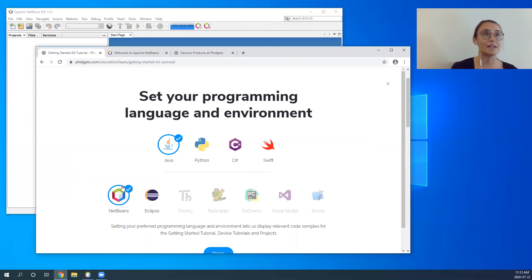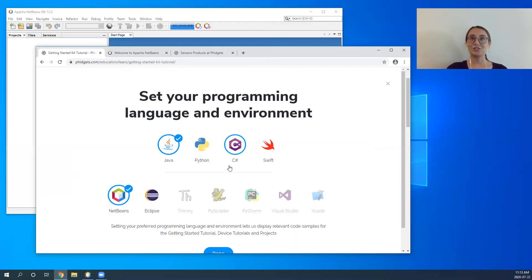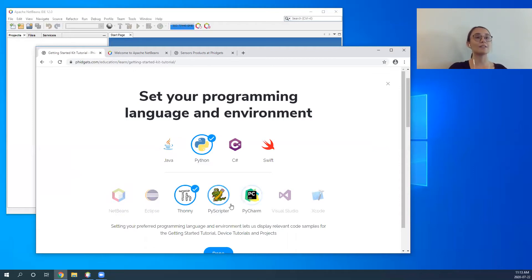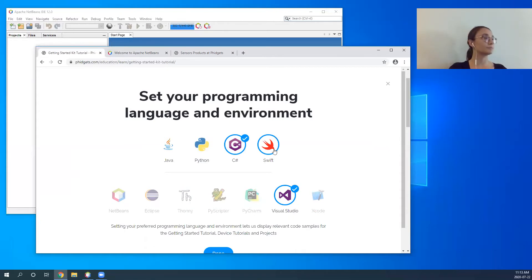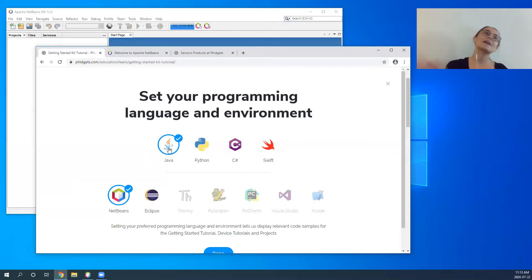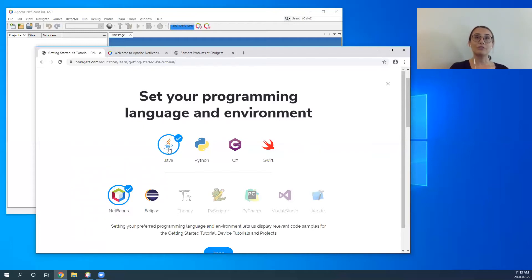As you'll notice, there are a number of languages and a number of development environments that students can choose from. Today we're going to be reviewing Java with NetBeans; however, you can also use Java with Eclipse, Python with Thonny, PyScripter, or PyCharm, C# with Visual Studio, or Swift with Xcode. Today we're going to use Java with NetBeans to provide an overview of the Getting Started course — all students have to do is select their language and environment.